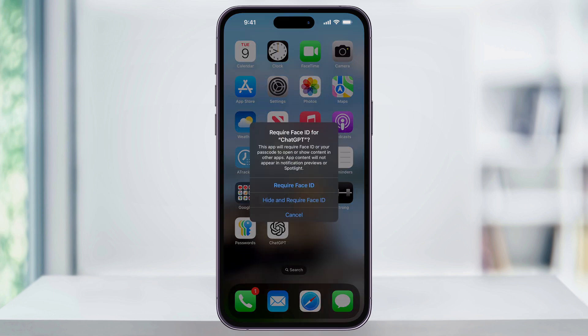Now from this menu, we can either choose if we just want to require Face ID to open the app, or if we would also like to hide it. In this video, we're going to choose Hide and Require Face ID.